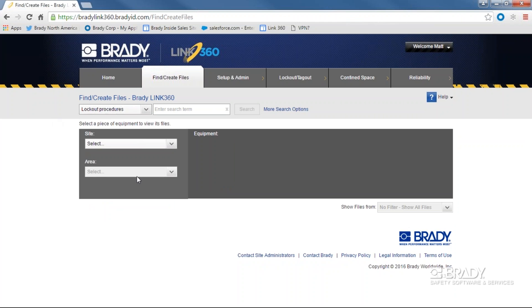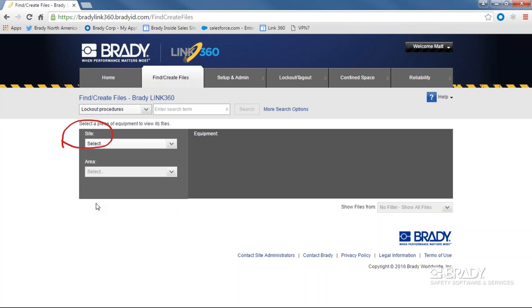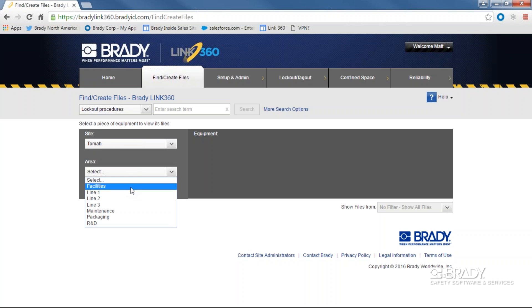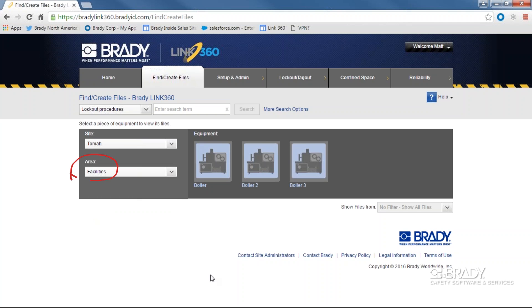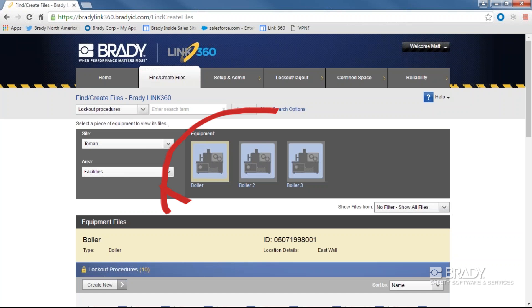If I wanted to find a confined space file for one of my boilers in a given location, I will select the site that this machine is located at or assigned to and then the area. Now, I can see all of the given pieces of equipment for that area.